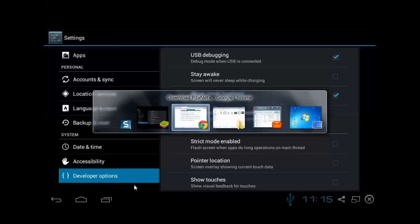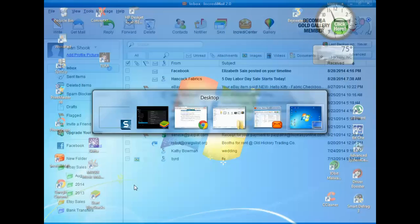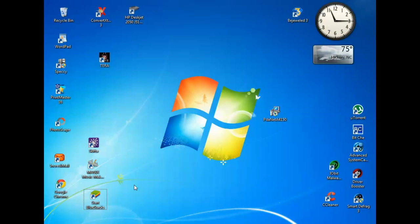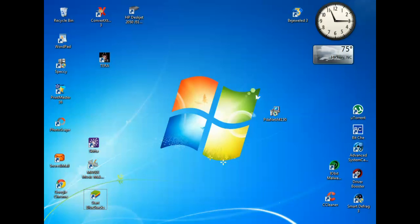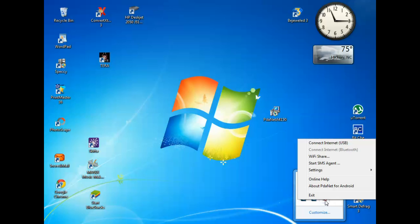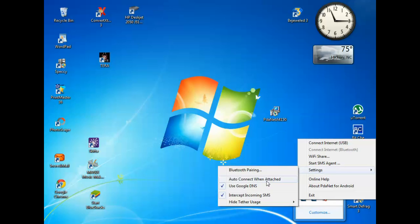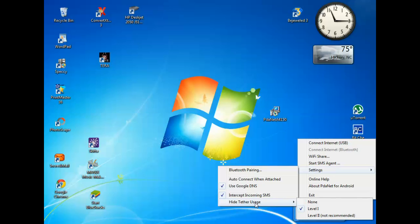Let's flip back to the desktop here. Once you have that installed, you should see a little icon down here for the PDAnet. Says it's not connected. The first thing, actually the most important thing that you need to know, is to right-click this icon, go to settings, and go to hide tether usage.